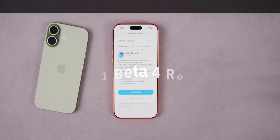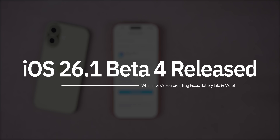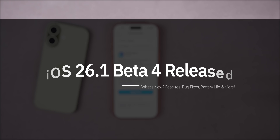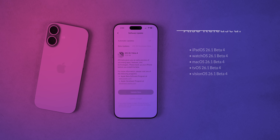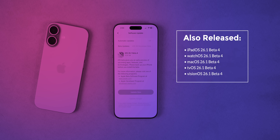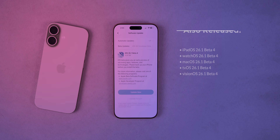What's up guys, my name is Brandon and today Apple released iOS 26.1 beta 4, just a week after the release of beta 3. Along with this iOS release we also got the fourth beta for iPadOS 26.1, watchOS 26.1, macOS 26.1, tvOS 26.1, along with visionOS 26.1 beta 4.